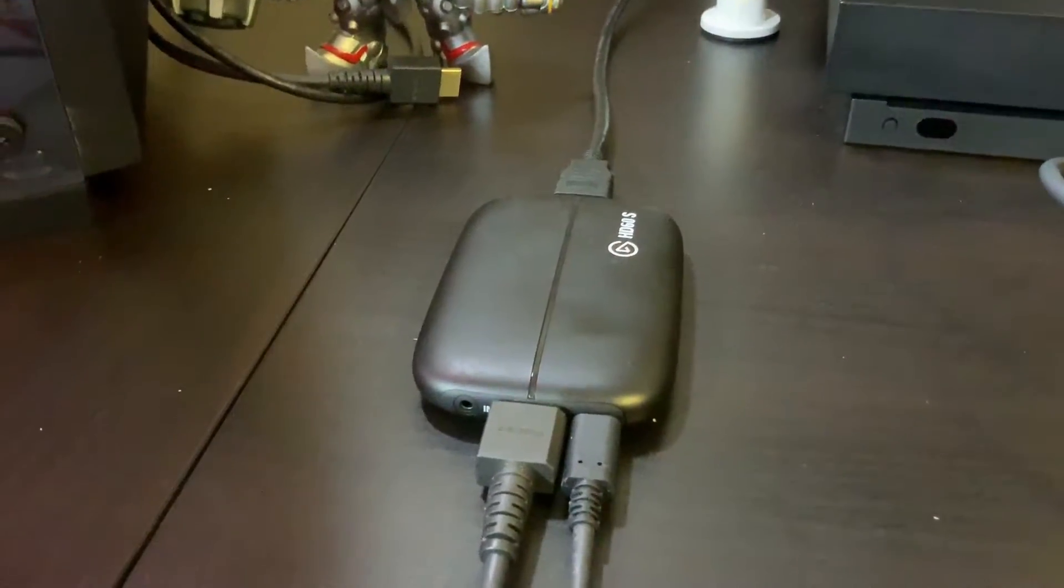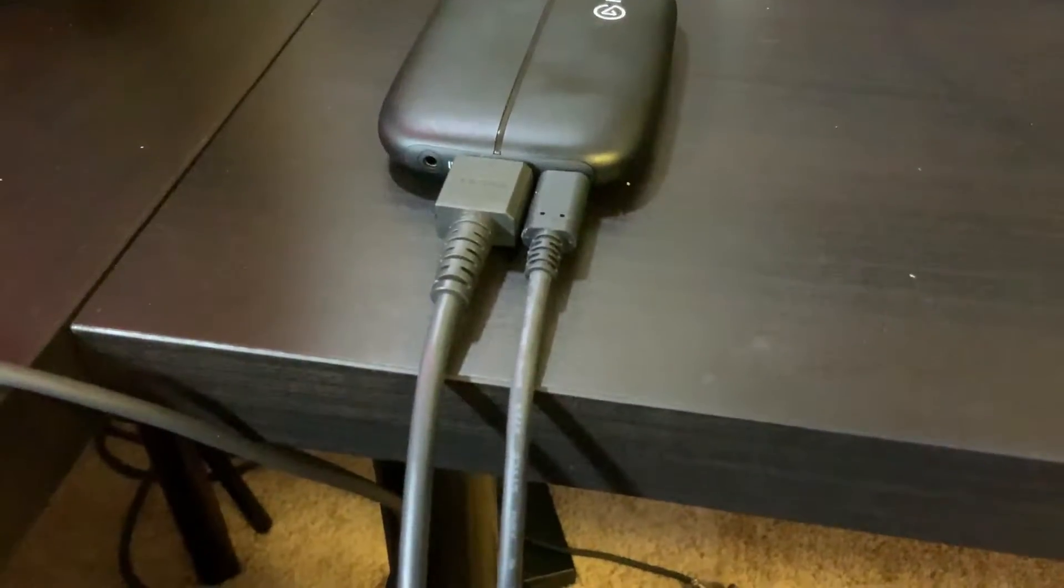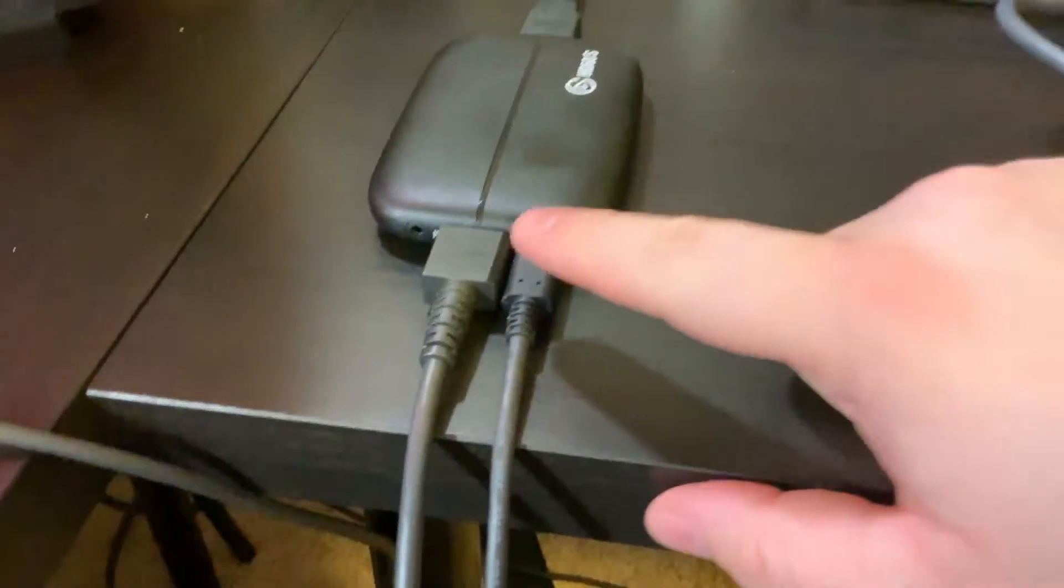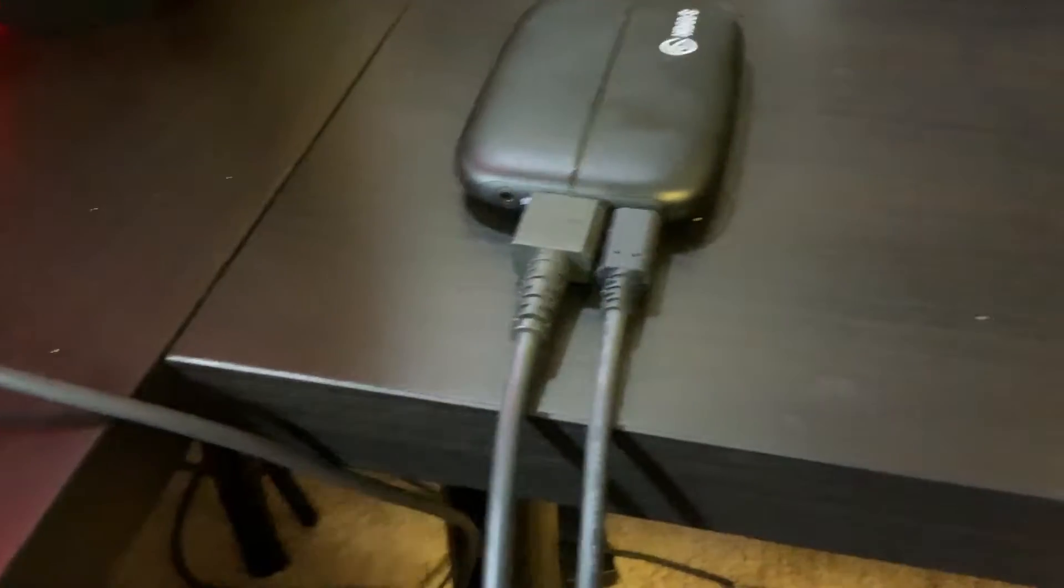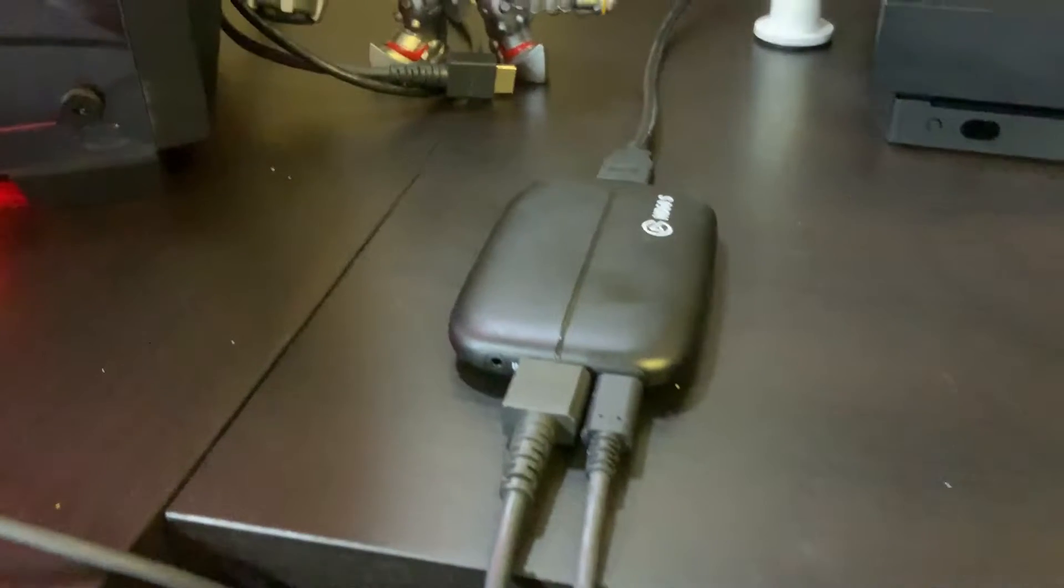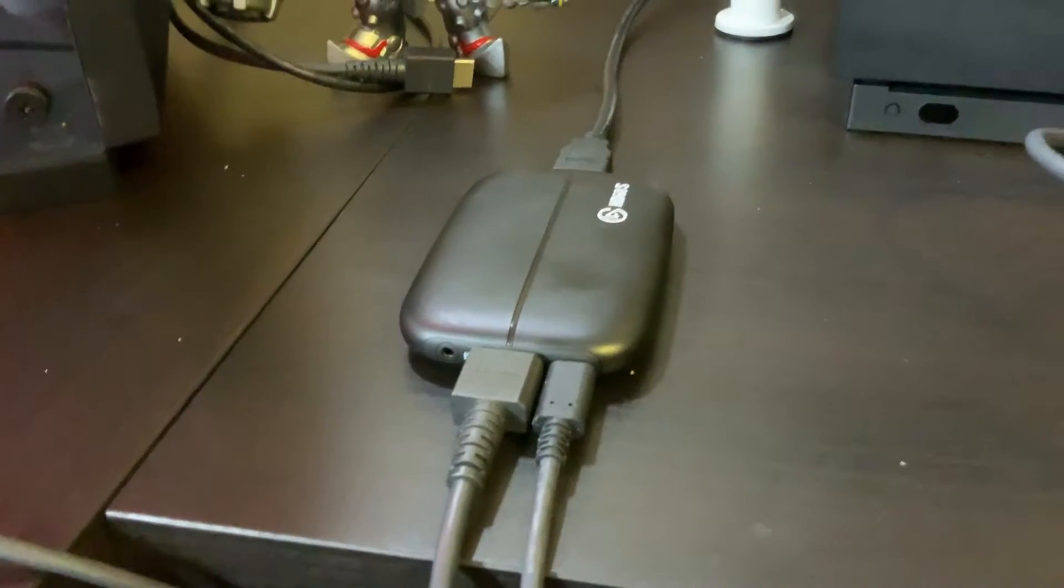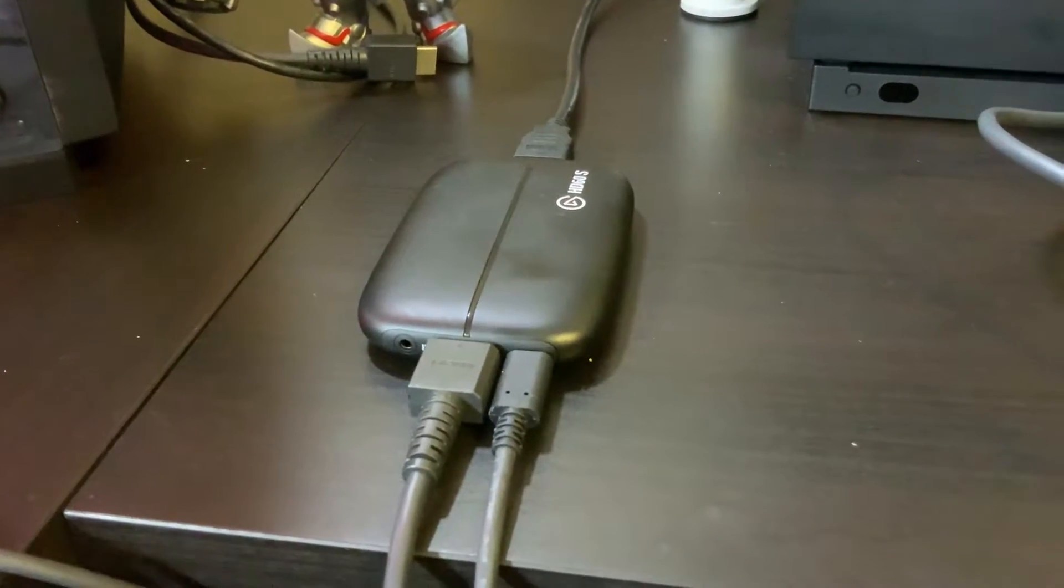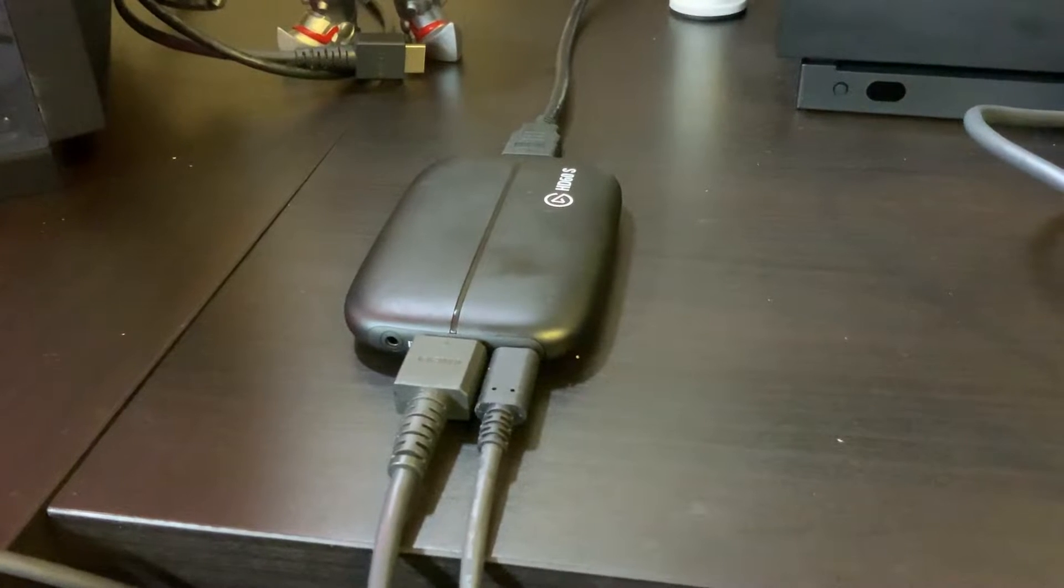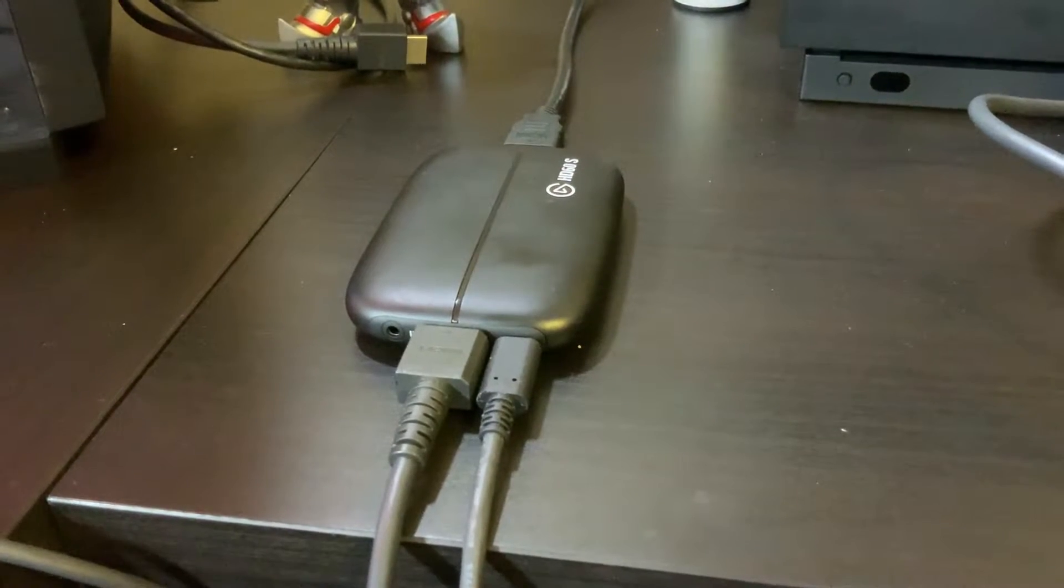Next, you'll have this USB-C cable that plugs from the HD60s into your computer or laptop. This will transfer all audio and visual to your computer through the instant gameplay software that comes with the Elgato HD60.